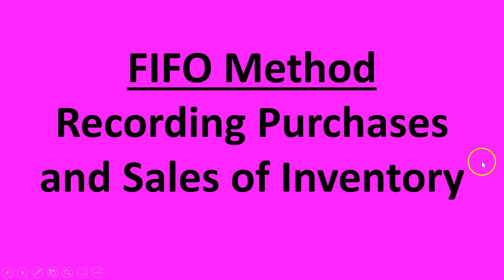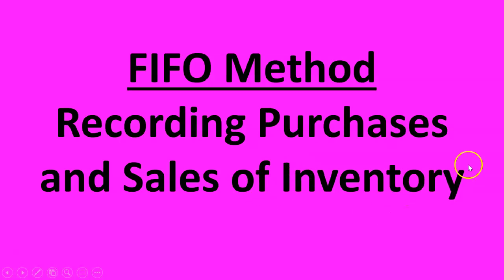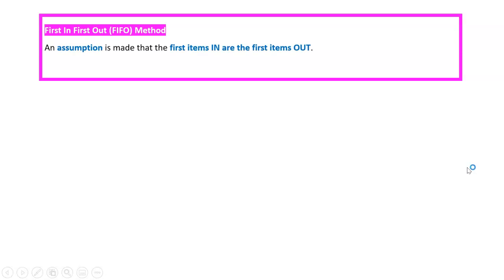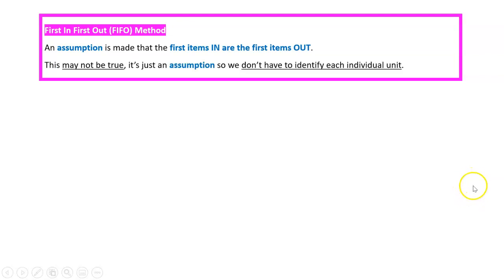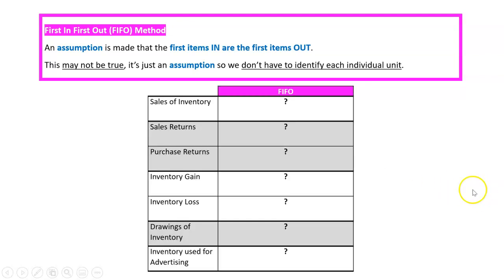The most common transactions for inventory are when we purchase it and when we sell it, so we need to deal with that with the FIFO method. FIFO stands for first in first out, and it's just an assumption that the first items of inventory in are the first items out. It's important to remember this may not actually be true—it's just an assumption so we don't have to identify each individual unit.